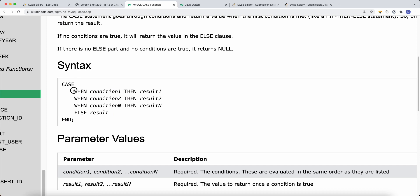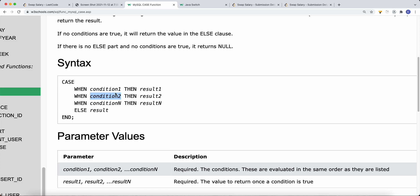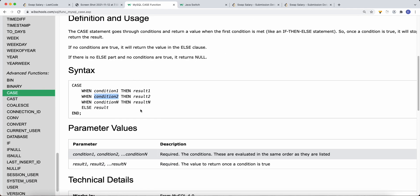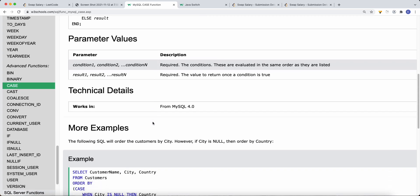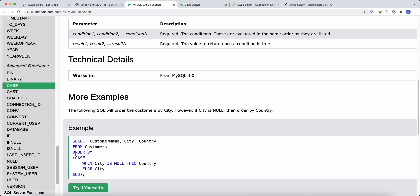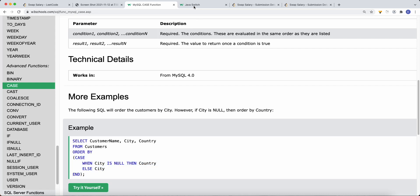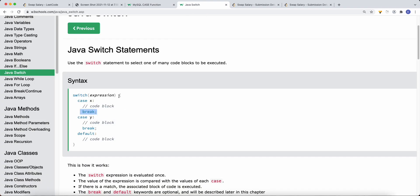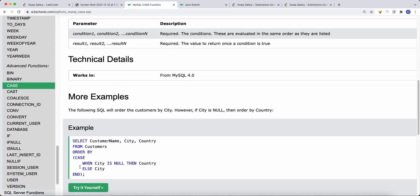The SQL CASE syntax works like this: we have our CASE, then our conditions. For example, WHEN sex equals m THEN we set sex equal to f; WHEN sex equals f THEN we set sex equal to m. We also need to close with END, just like how in Java we have to break out of the switch statement. There are a couple of ways to use the CASE function in SQL.